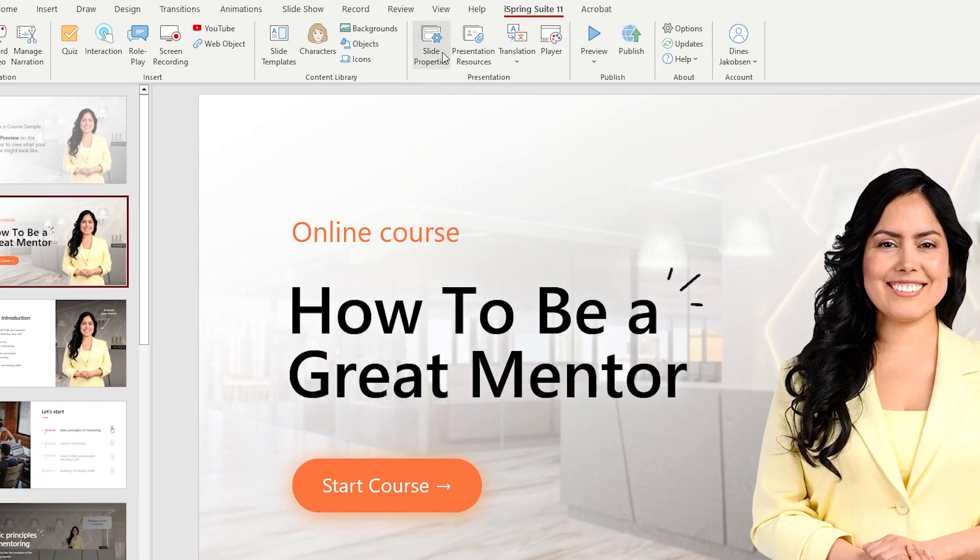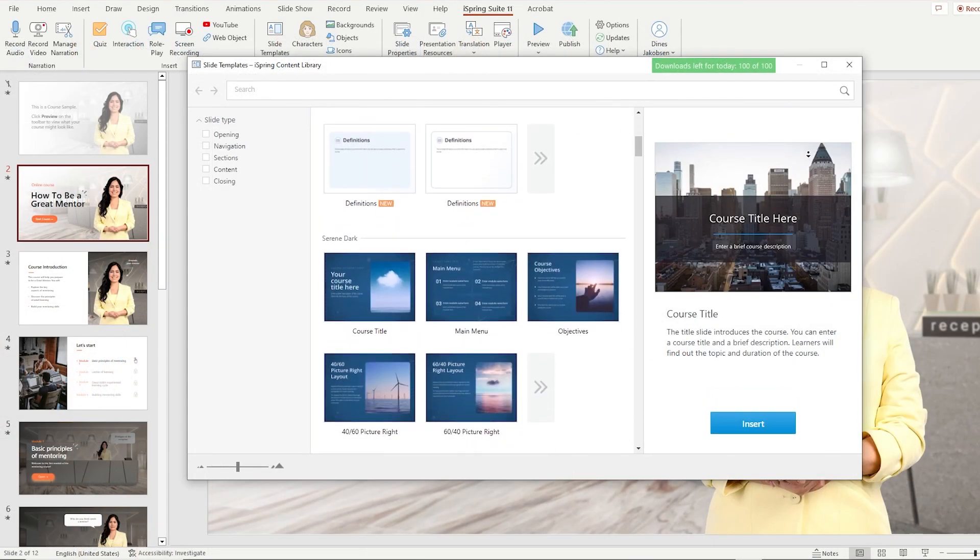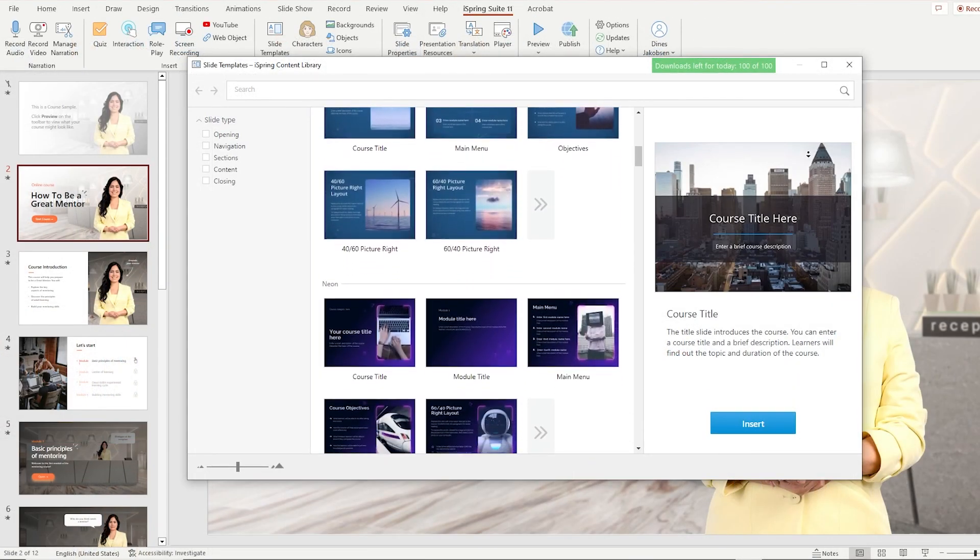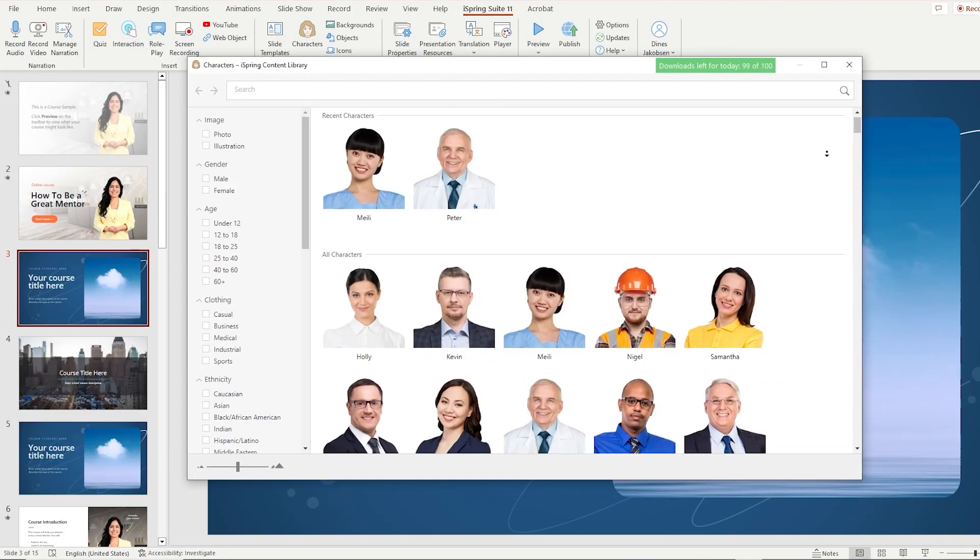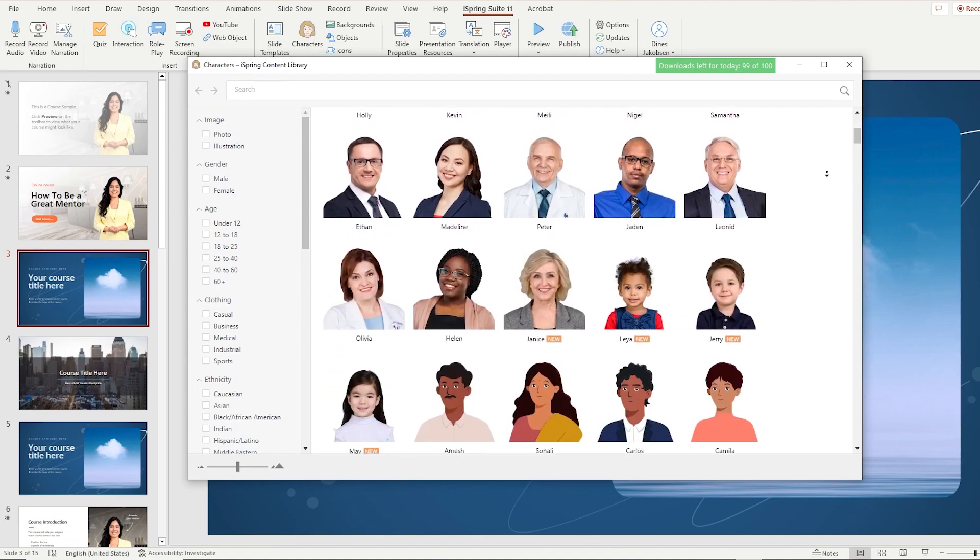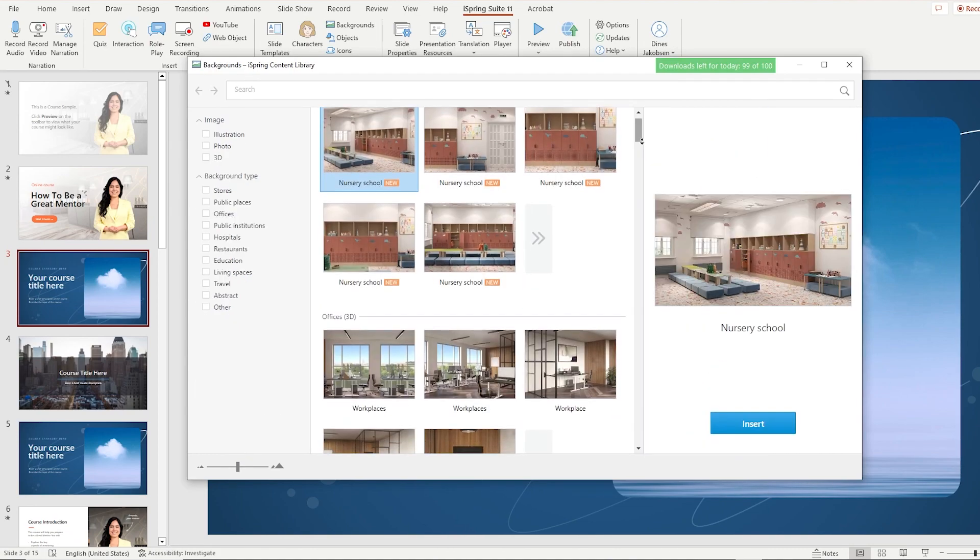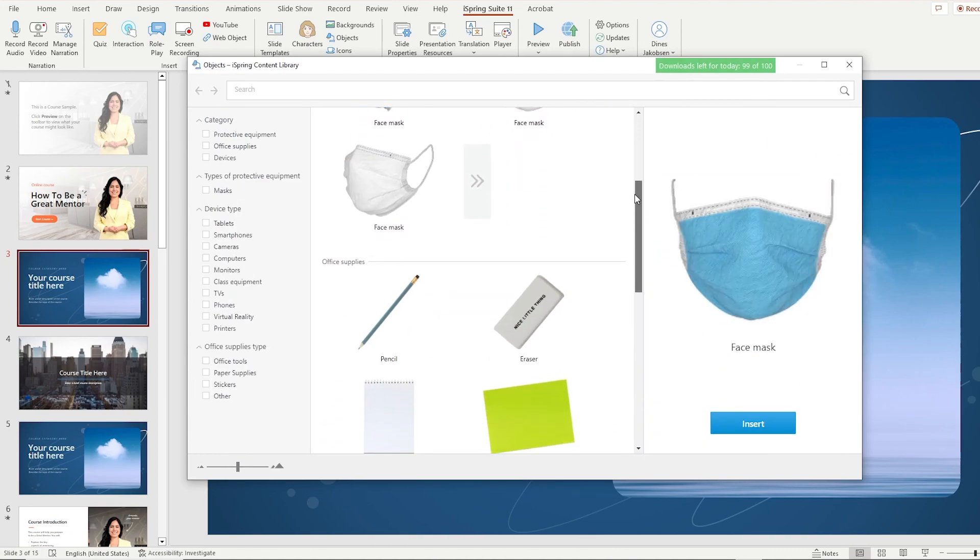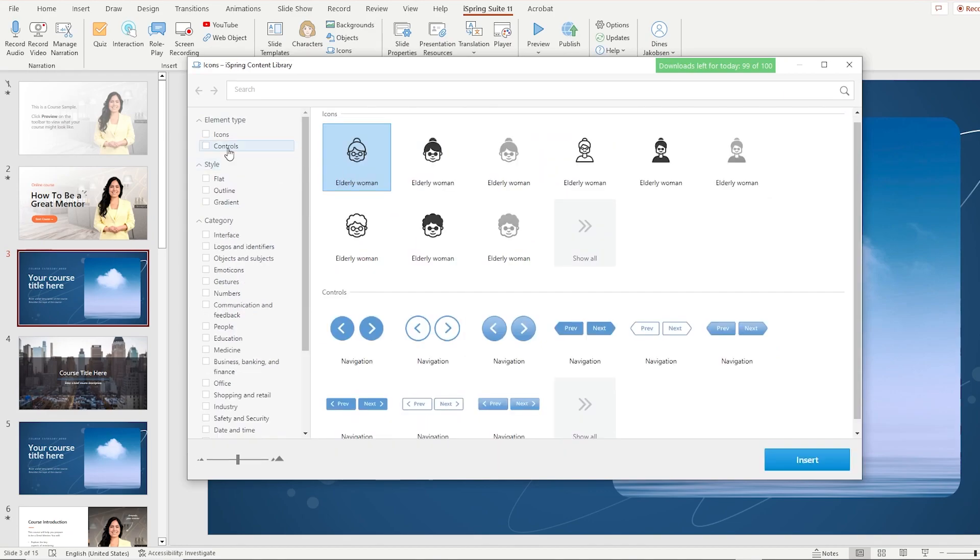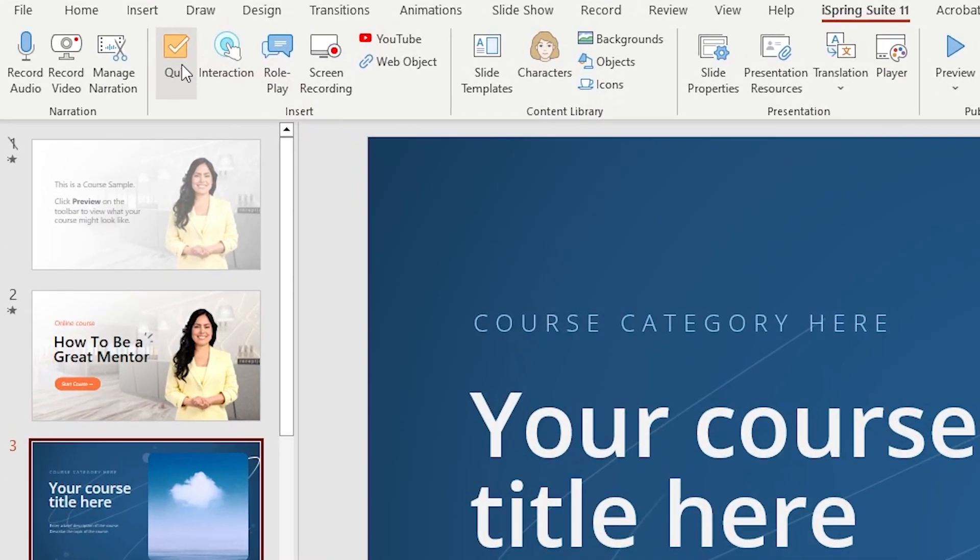Like the content library with ready-made slide templates that can easily be customized. You also have access to thousands of character photos, locations, objects and even icons.